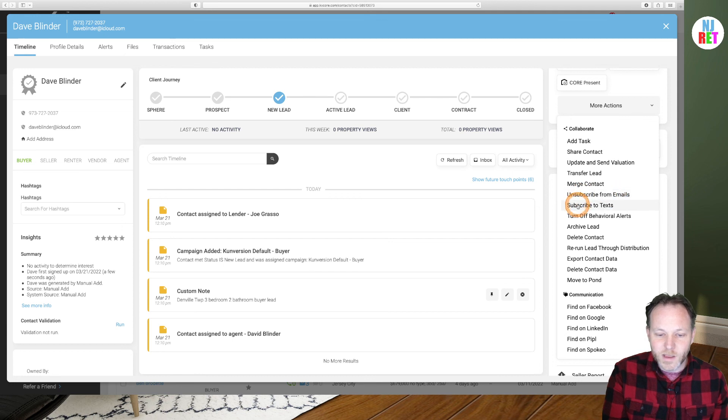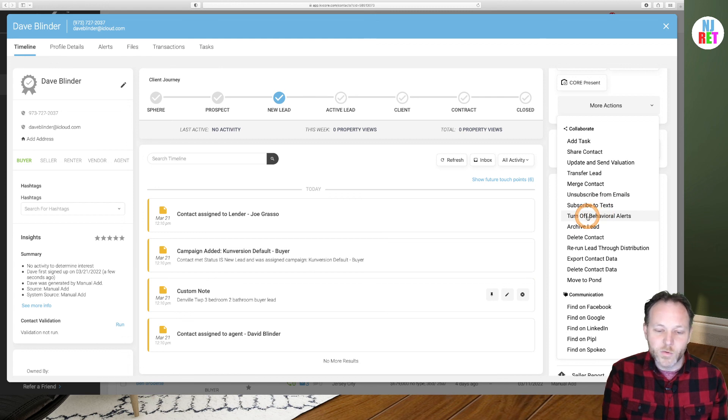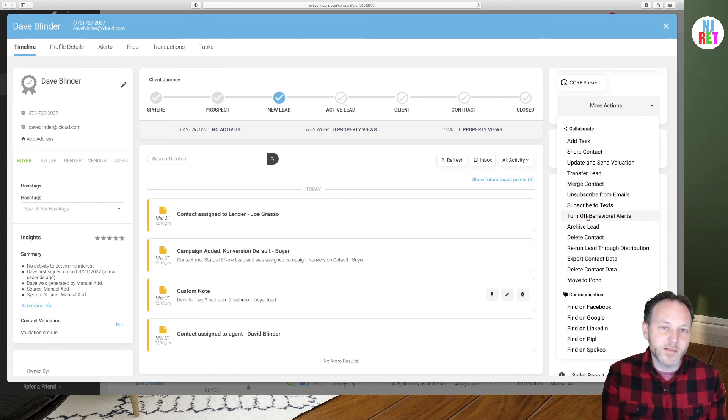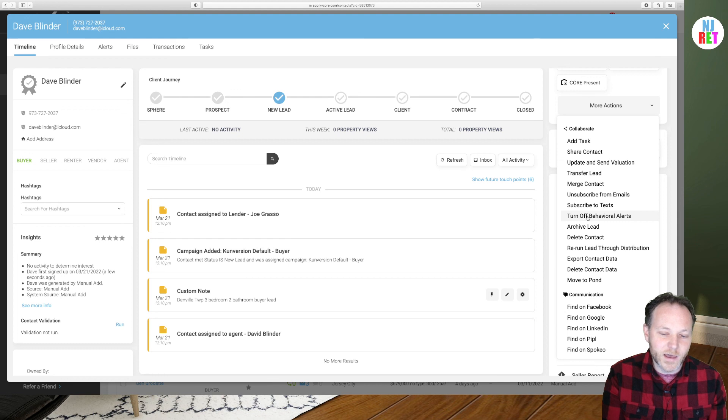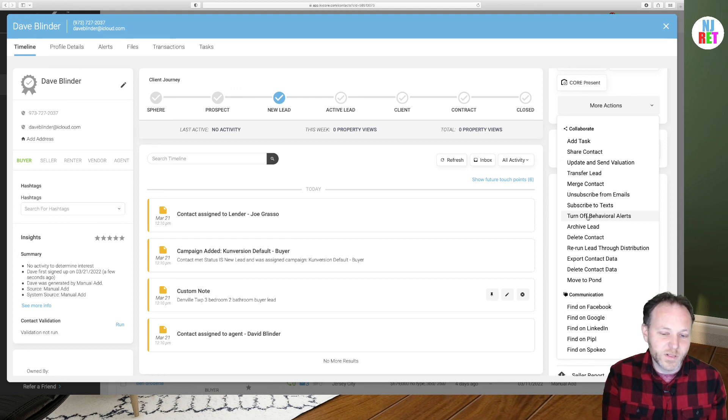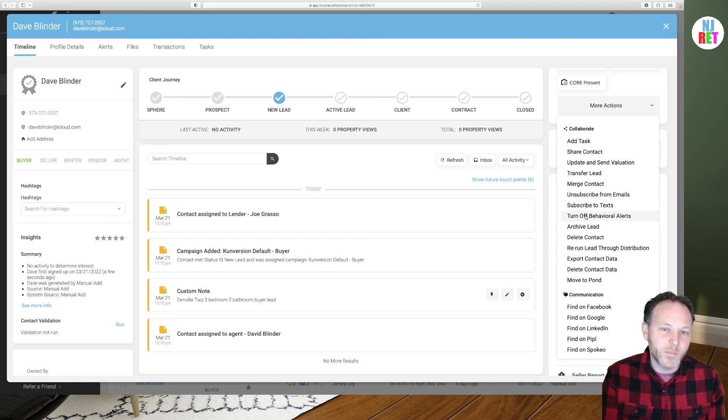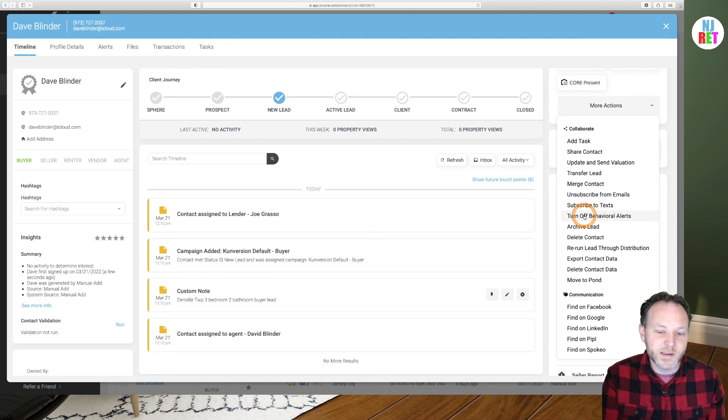There's an option to subscribe to text as well if you like. And behavioral alerts will notify you when your prospect logs into KV Core and is looking at properties. And there could be some artificial intelligence in play as well if they subscribe to text, which will ask them more about what they're looking for and make sure you're sending them the right properties.